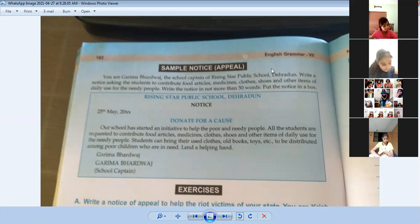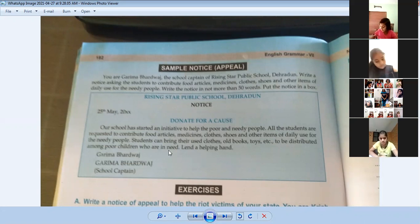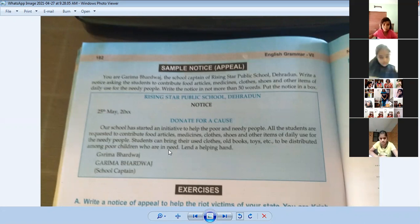Okay, this is a very simple notice. What was the appeal about? This is how you write a notice of appeal to help the needy victims of your state.